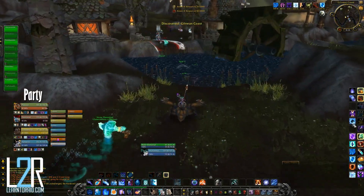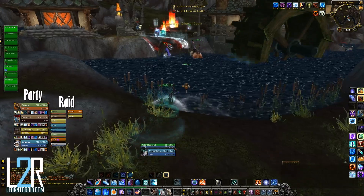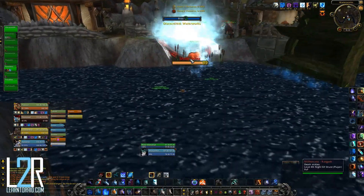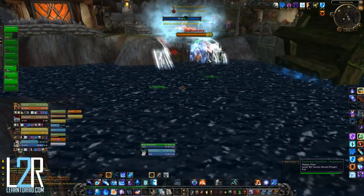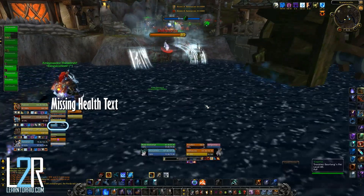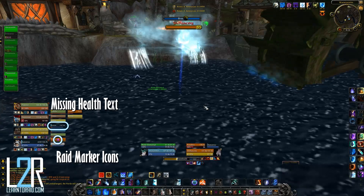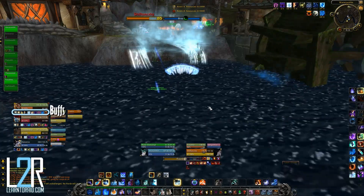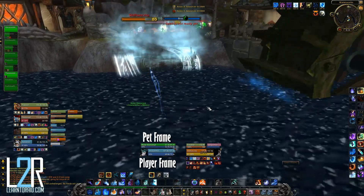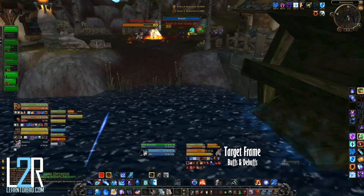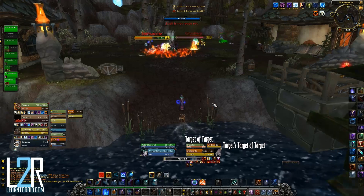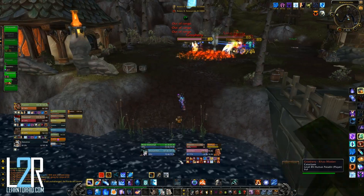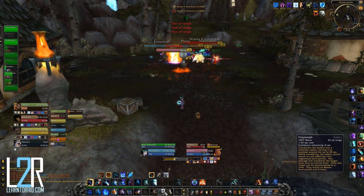The first thing you'll notice is that both party and raid frames are showing. There is an option to disable the party frames while on a raid, which would be helpful here. You can see raid and power levels, missing health text, and raid marker icons on the raid frames. The party frames are bigger and include 3D portraits and buffs. There's also the player frame with the pet frame attached, the target frame with buffs and debuffs, as well as target of target and target's target of target. Health bars are colored by class and power bars are colored by power type, such as blue for mana.